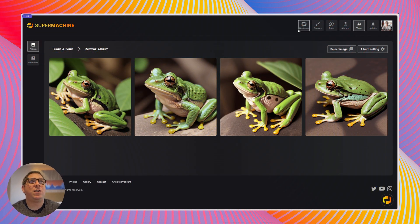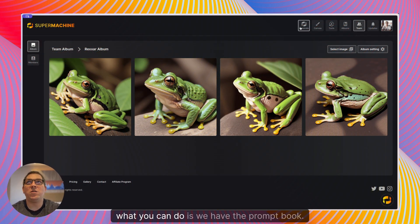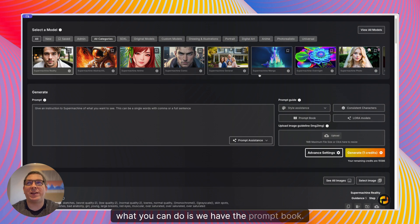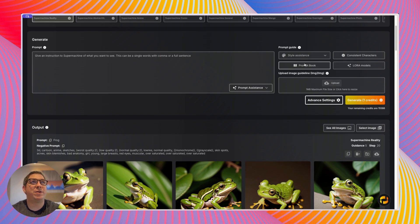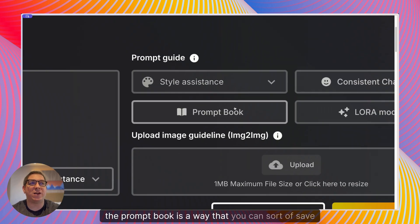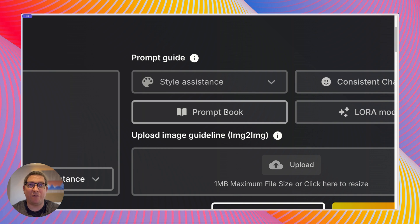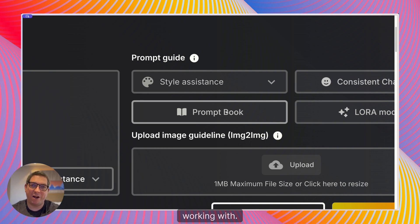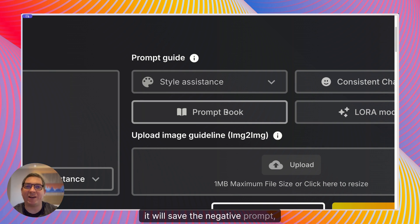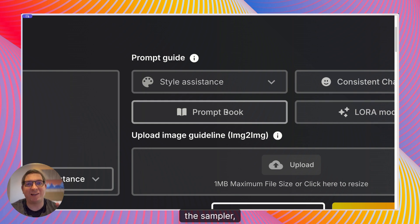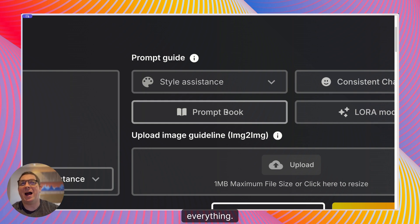We also have the prompt book. Remember, the prompt book is a way that you can save a prompt that you like working with. It will save the prompt, the negative prompt, the step count, the sampler, the model — everything.